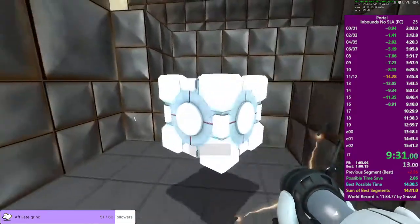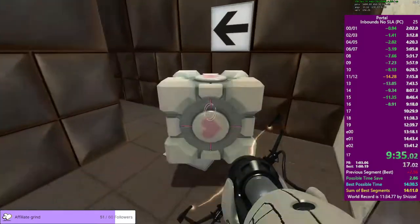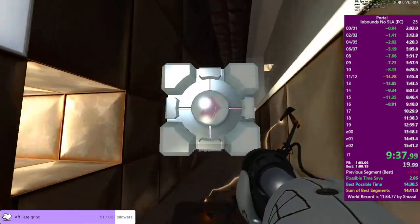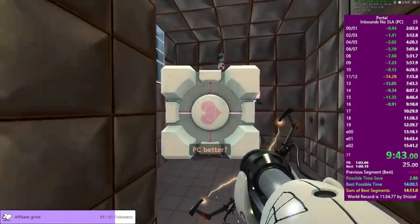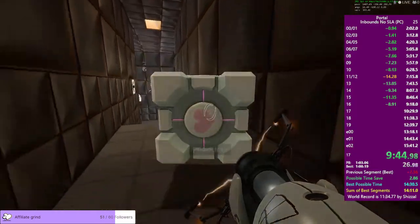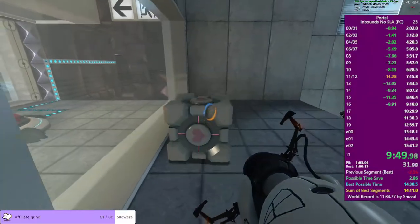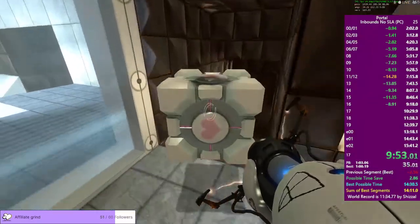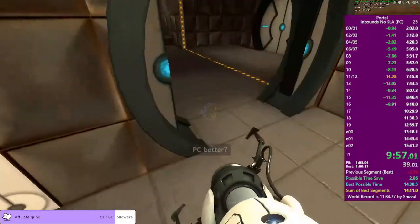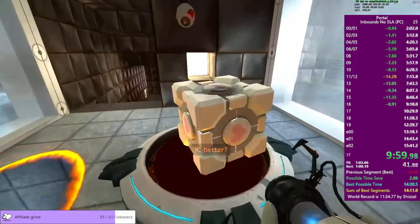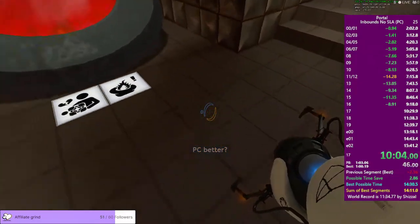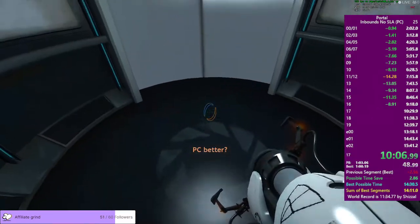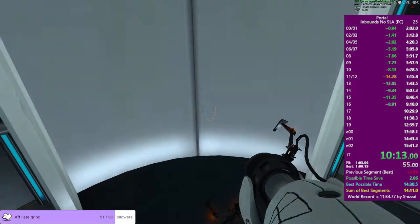This weighted companion cube will accompany you through the test chamber. Please take care of it. The symptoms most commonly produced by Enrichment Center testing are superstition, perceiving inanimate objects as alive. Get speed. The Enrichment Center reminds you that the weighted companion cube will never threaten to stab you and in fact cannot speak. You did it. The weighted companion cube certainly brought you good luck. However, you euthanized your faithful companion. We're good. We're good. We're good. In fact saving time. We're good.